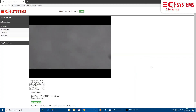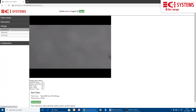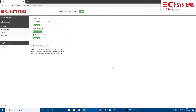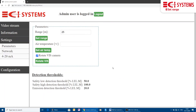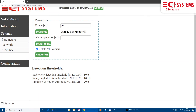The next thing we need to do is set the range. We go to the settings tab and enter the distance in meters between METCAM and the main monitored area. The distance should be in the range 10 to 50 meters. We press the set button and get an update success message back.